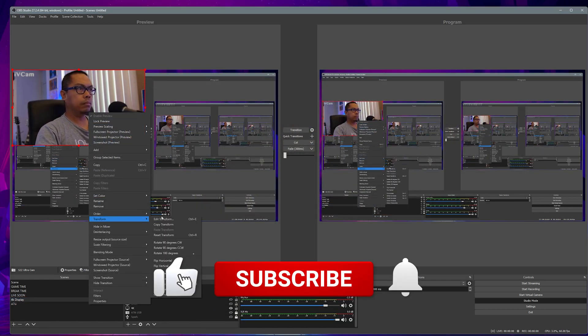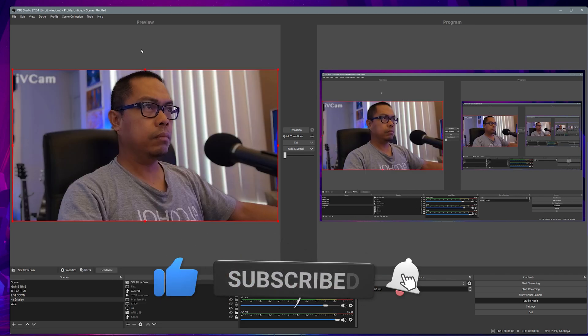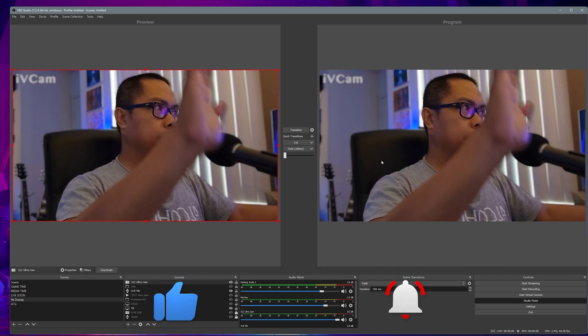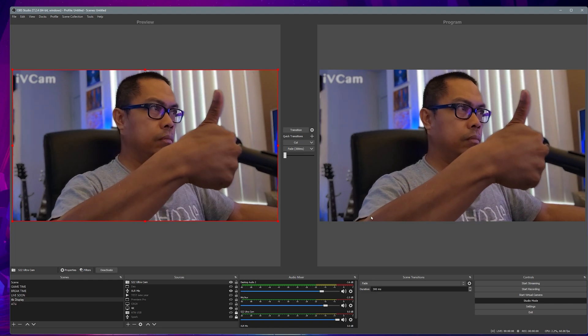Thank you guys for watching and I'll see you guys on my next one.